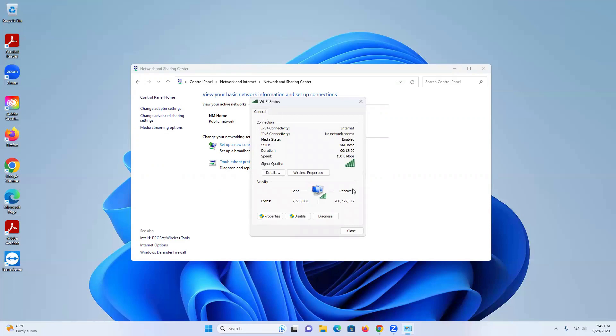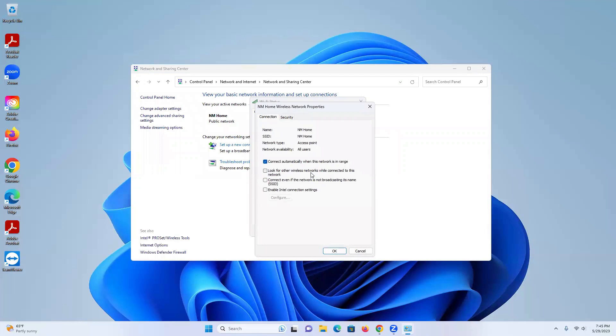We'll click on that. Another box comes up and it says Wireless Properties. Now this is the area we're going to want to click on. We'll click on that and you'll see more information come up.